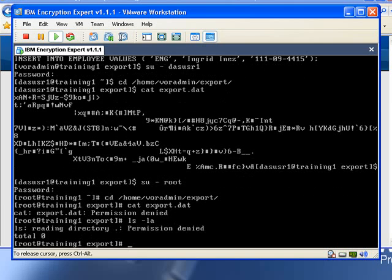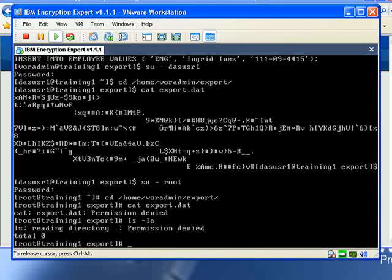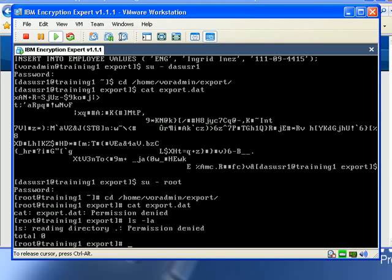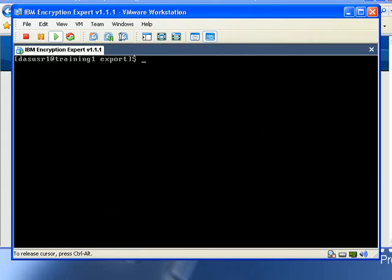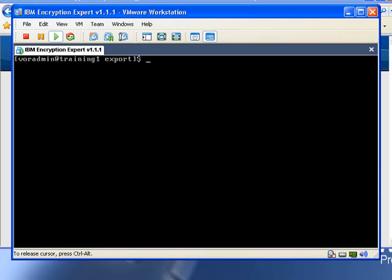One of the other great things about Encryption Expert is that as your business rules change, as inevitably they will, Encryption Expert makes it easy to change your access policies on the fly. So for example, let's say we no longer want our database administrator VorAdmin to be able to view the contents of this export file. Let's go back to our VorAdmin user.